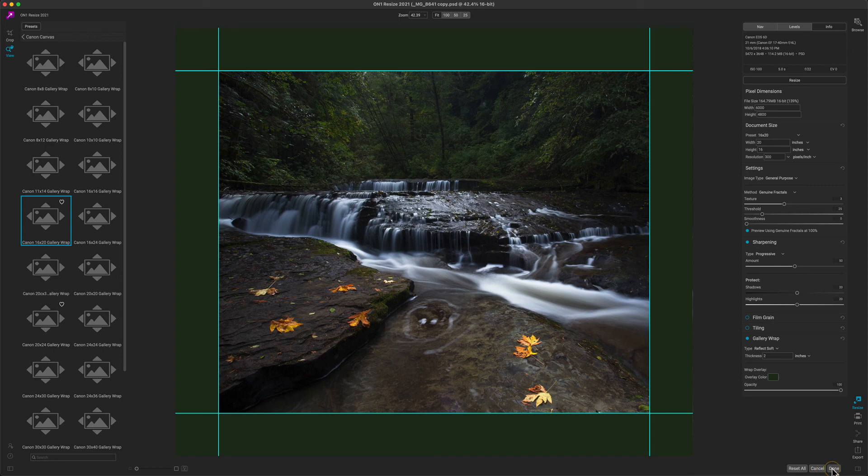When you're ready, just hit the Done button. Your image will be cropped and resized to the correct size and have the gallery wrap edges added to it, ready for you to send to your lab. Thanks for watching.